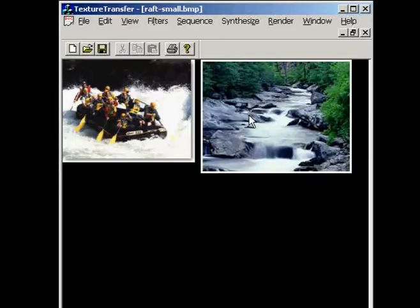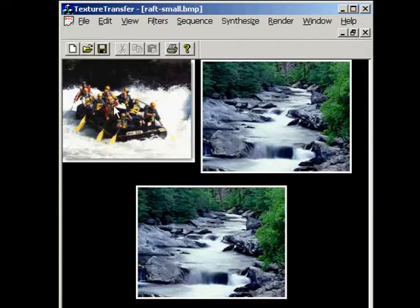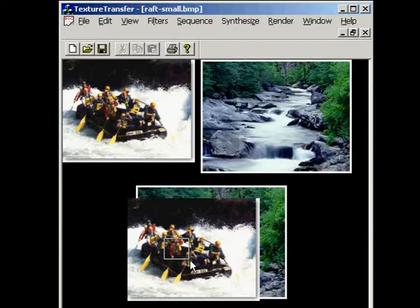We have also used our graph cut technique for interactive image synthesis. Here a user is synthesizing a new image by combining two source images. The user specifies constraints by indicating regions that should be copied over to the destination image.